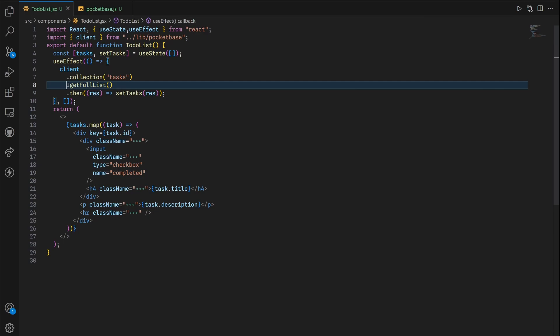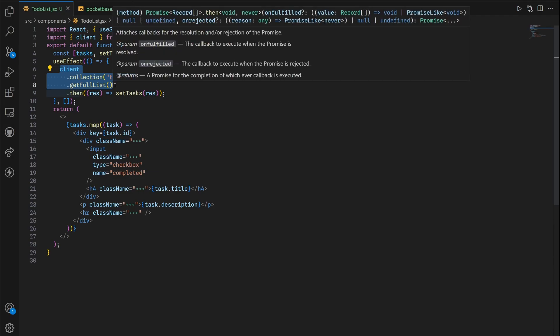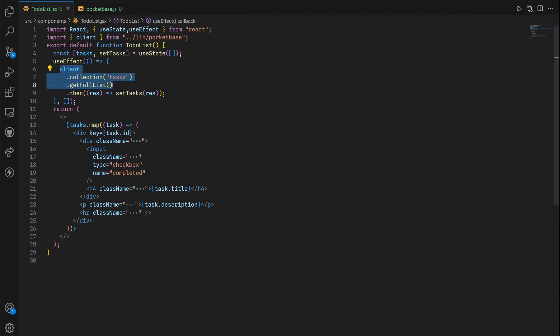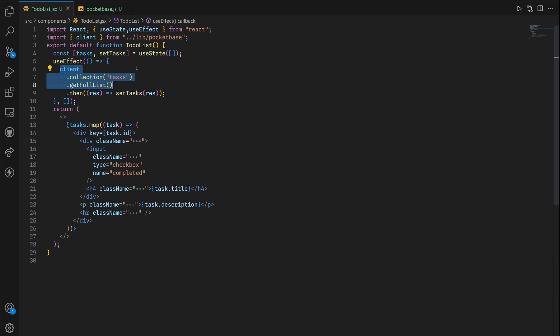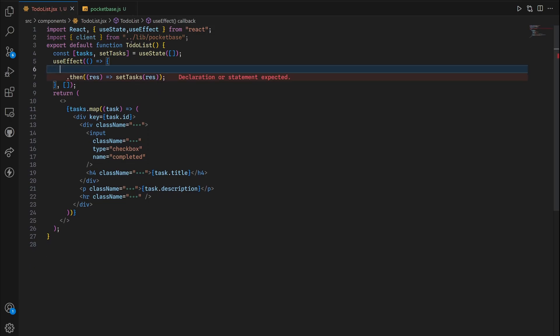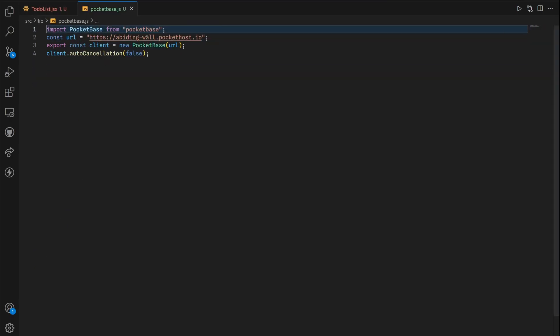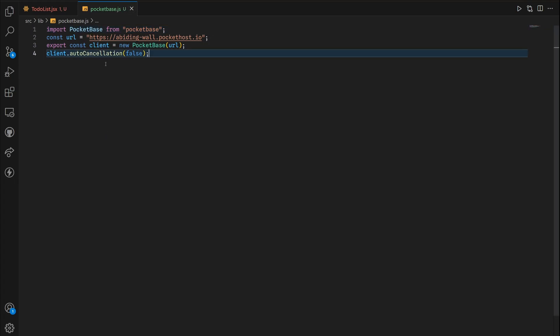But before we get started with today's tutorial, we need to refactor this and place it inside the libpocketbase.js file so that we could reuse the same piece of code anywhere in our application. We're gonna copy this and go to the pocketbase.js inside the lib folder that I showed you how to create earlier in the course.